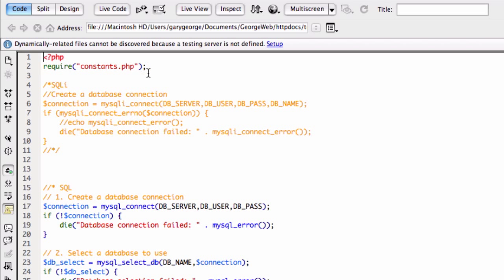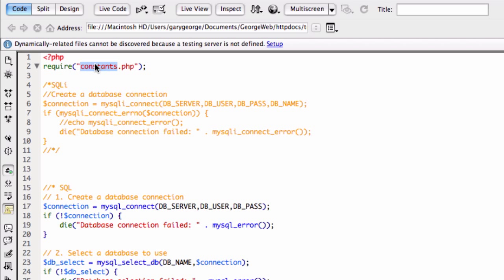So I'll quickly show you that. And what we've got here is we're requiring a file in here called constant. So I'm not going to show you that because it's all of my connection details. But just know that within there, we've got this server, which is normally localhost, your database username, your database password.